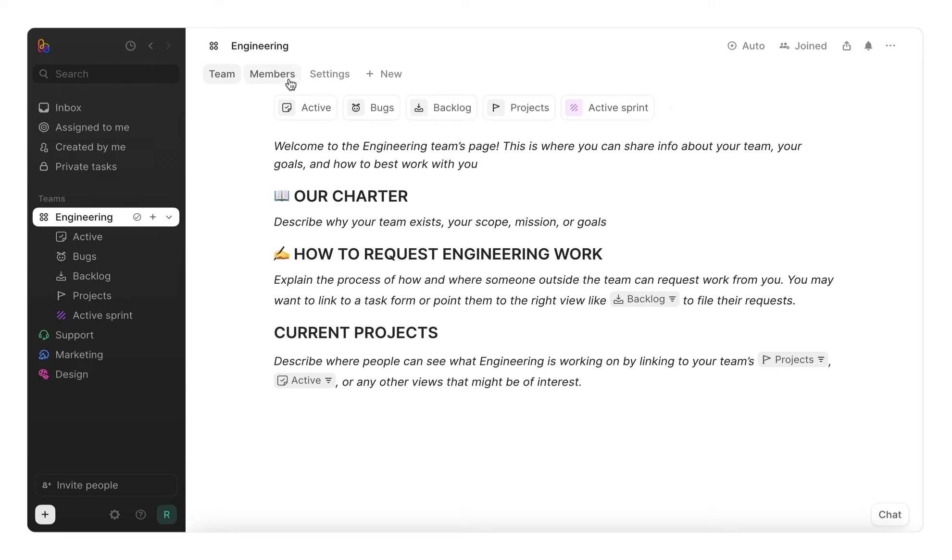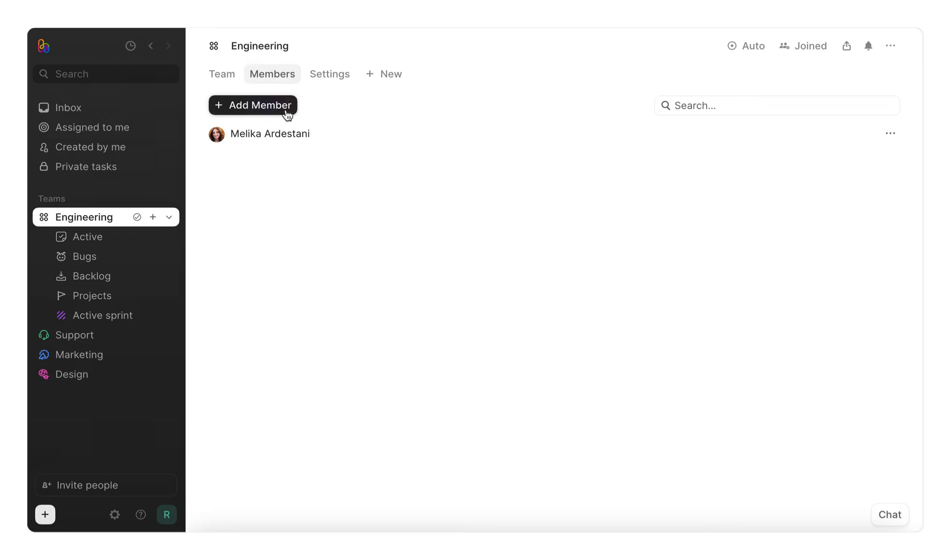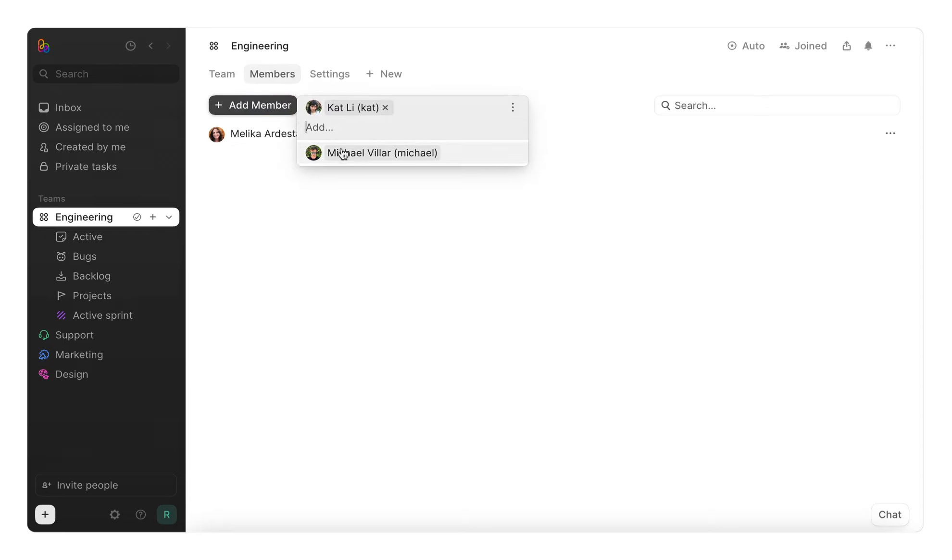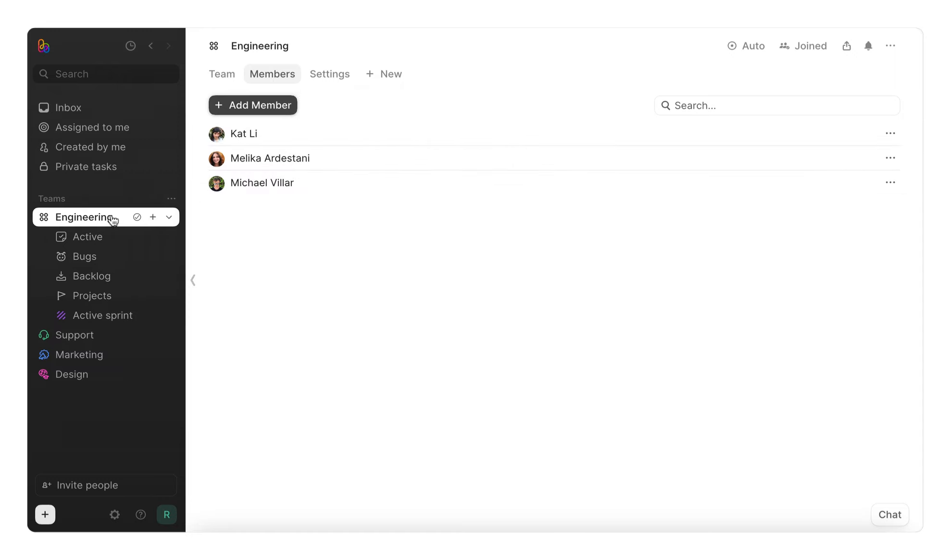Next, on the Members tab, you can manage team members. To add someone, just click Add Member and select them from the drop-down. Once added, they'll automatically see the team in their sidebar.